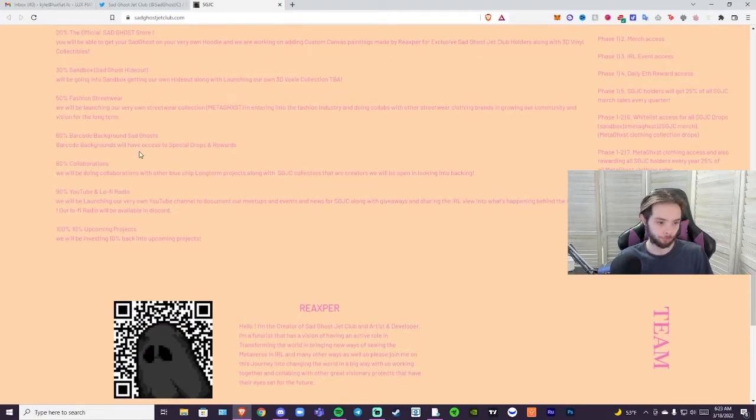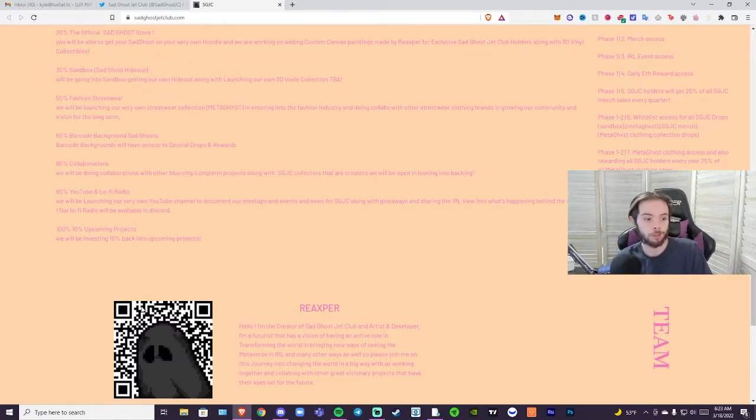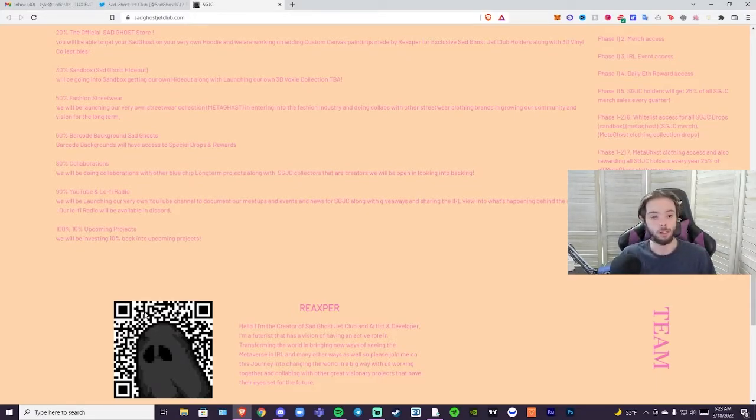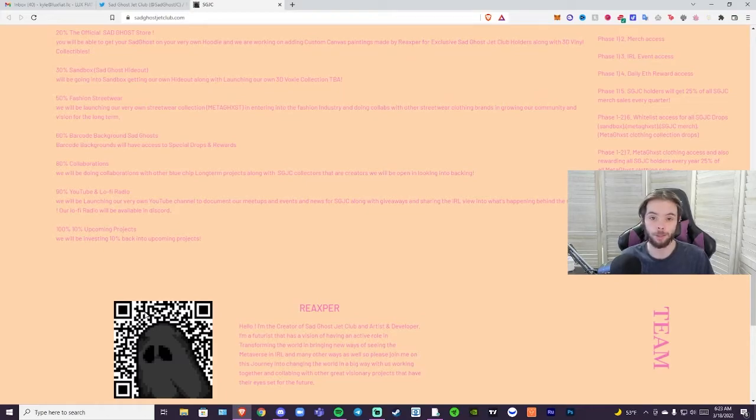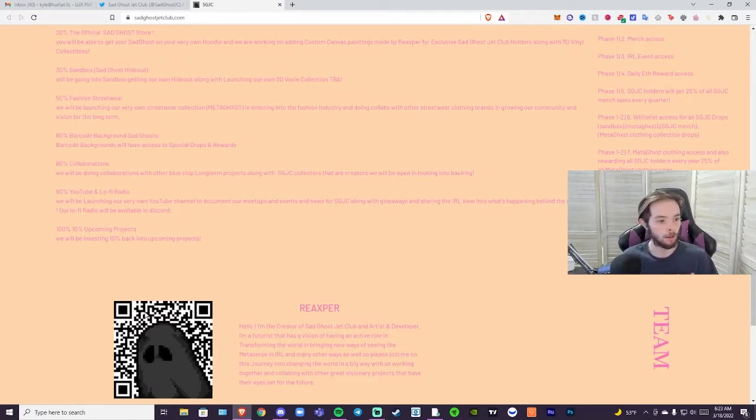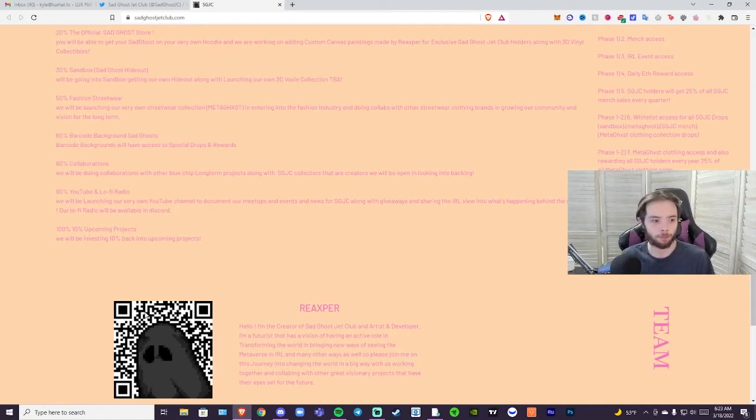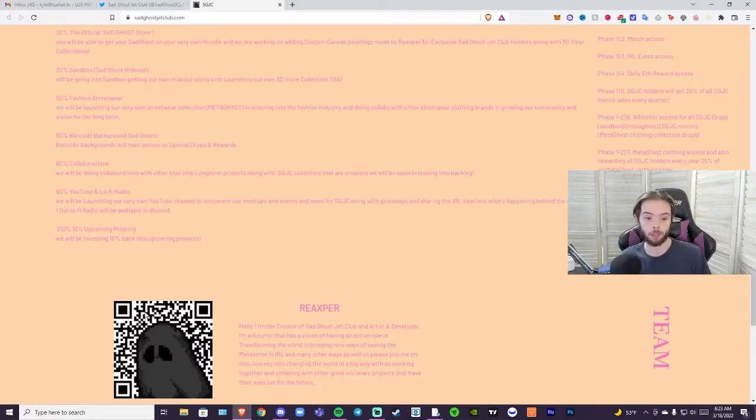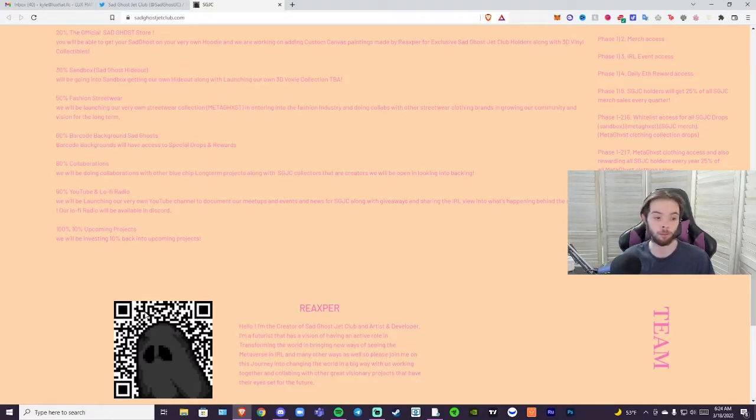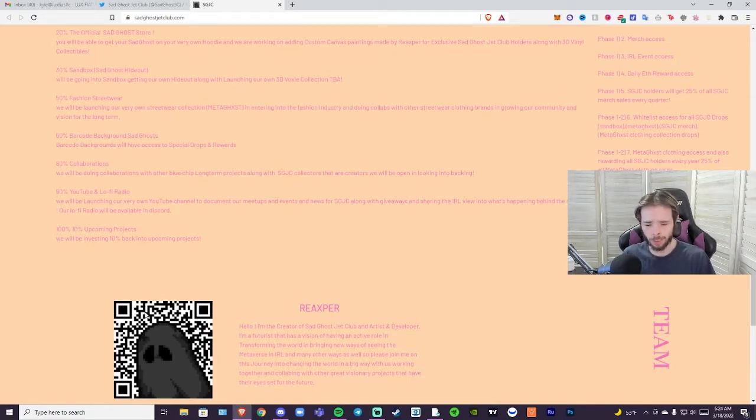Eighty percent, collaborations. We'll be doing collaborations with other blue chip long-term projects along with Sad Ghost Jet Club collectors. They'll be looking into backing, so they really want to go into collaborations when they're a more established project, when they have a little more money in their pocket. Eighty percent on that I think is a good range. I think 70 to 80 percent would be a perfect kind of area for that. Ninety percent, YouTube lo-fi radio. We'll be launching our very own YouTube channel to document our meetups and events and news for Sad Ghost Jet Club along with giveaways and sharing the IRL view into what's happening behind the scenes. Our lo-fi radio will be available on Discord.